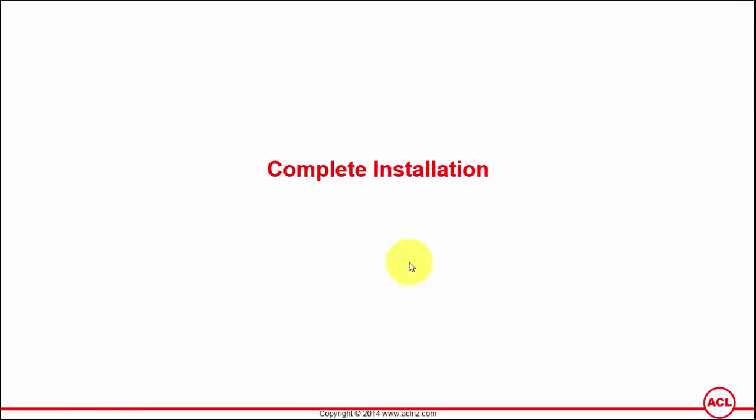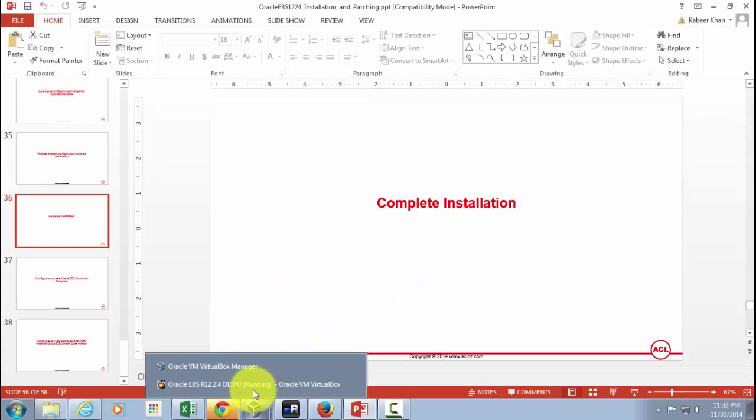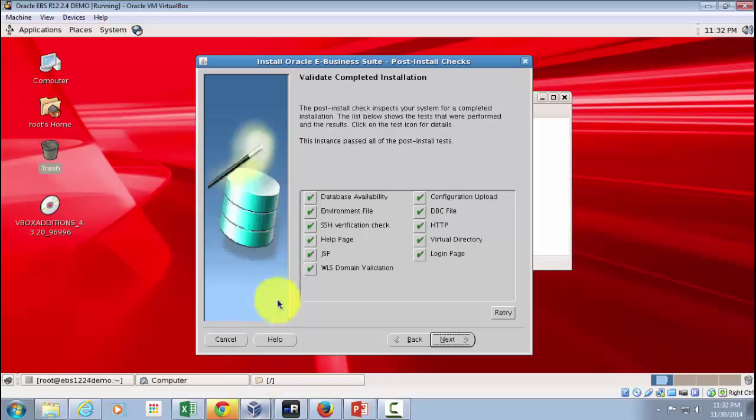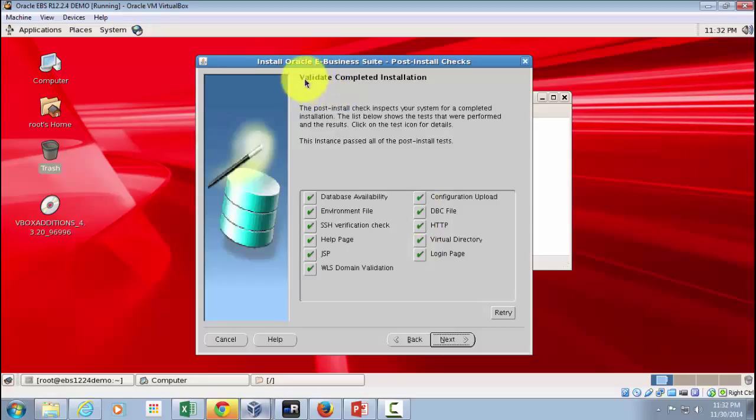So I'm going to minimize this and then we'll go back to our VirtualBox VM. And as you could see, the installation has successfully completed and all the boxes are in green now, and you can see the message 'validate complete installation.'